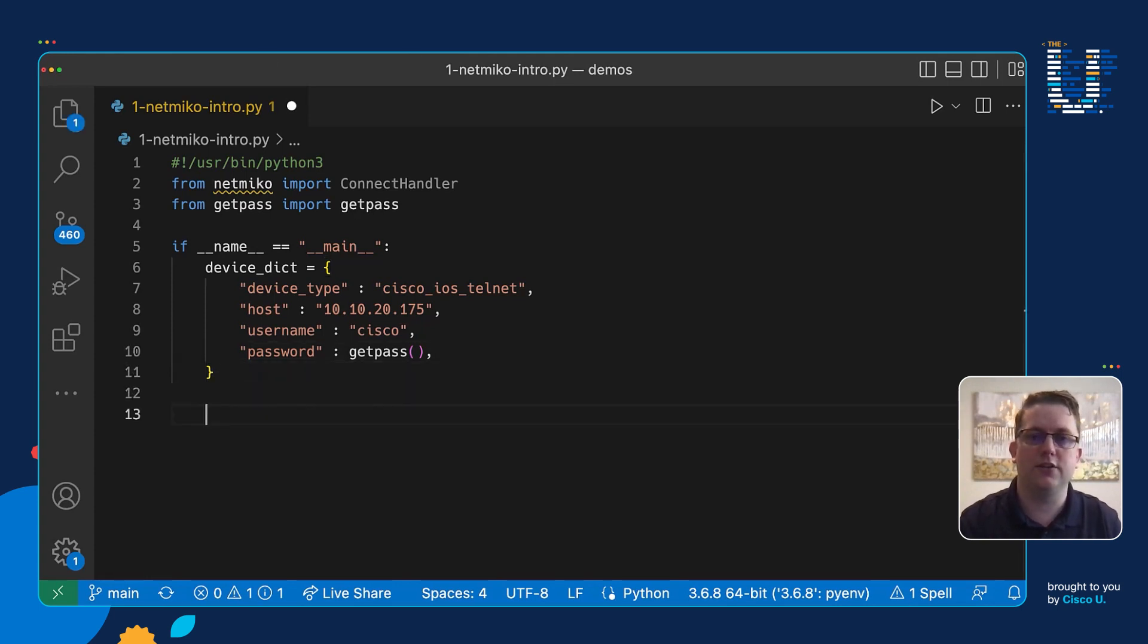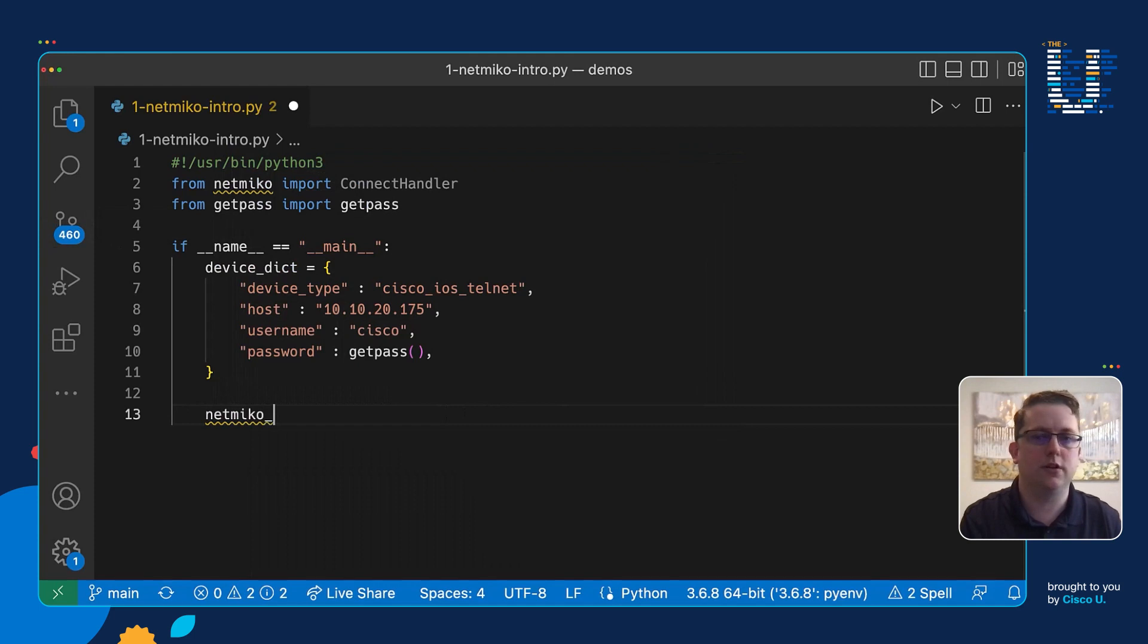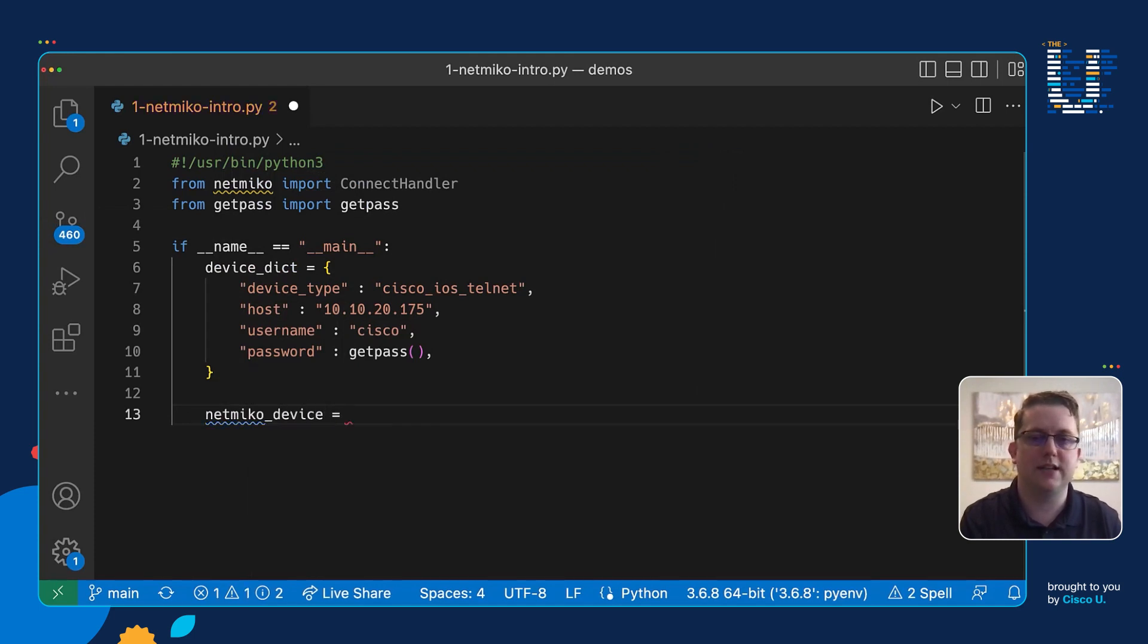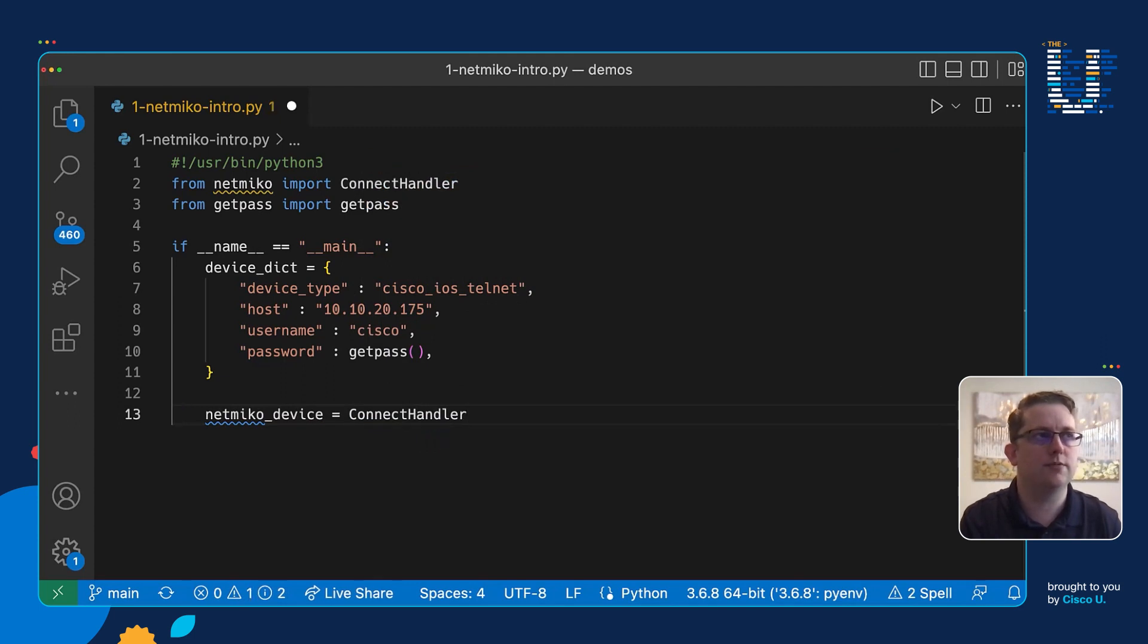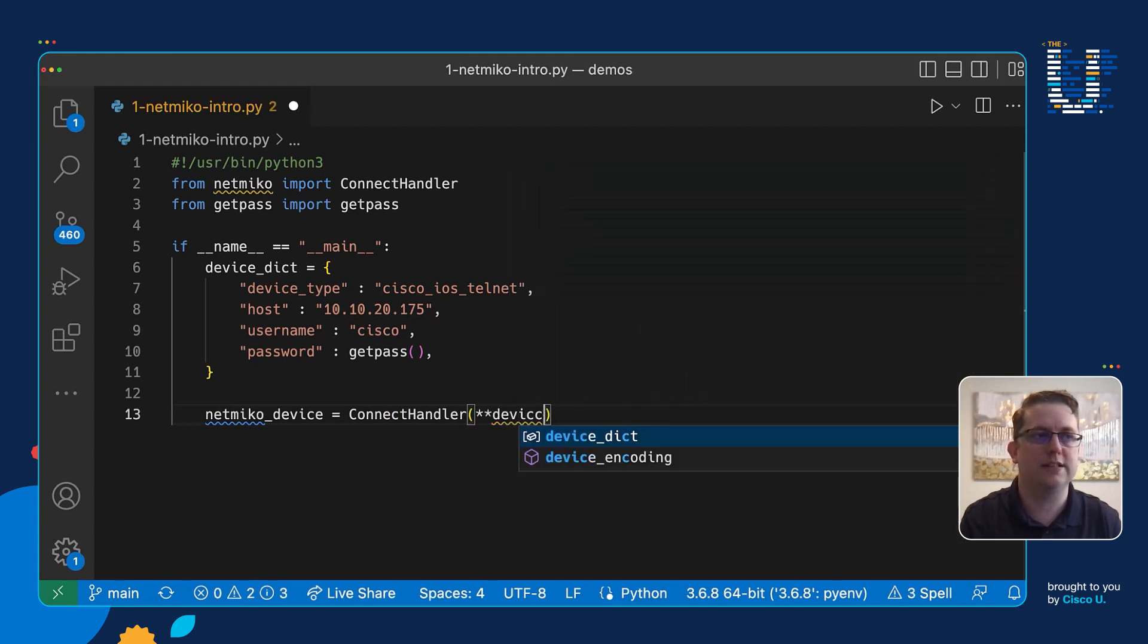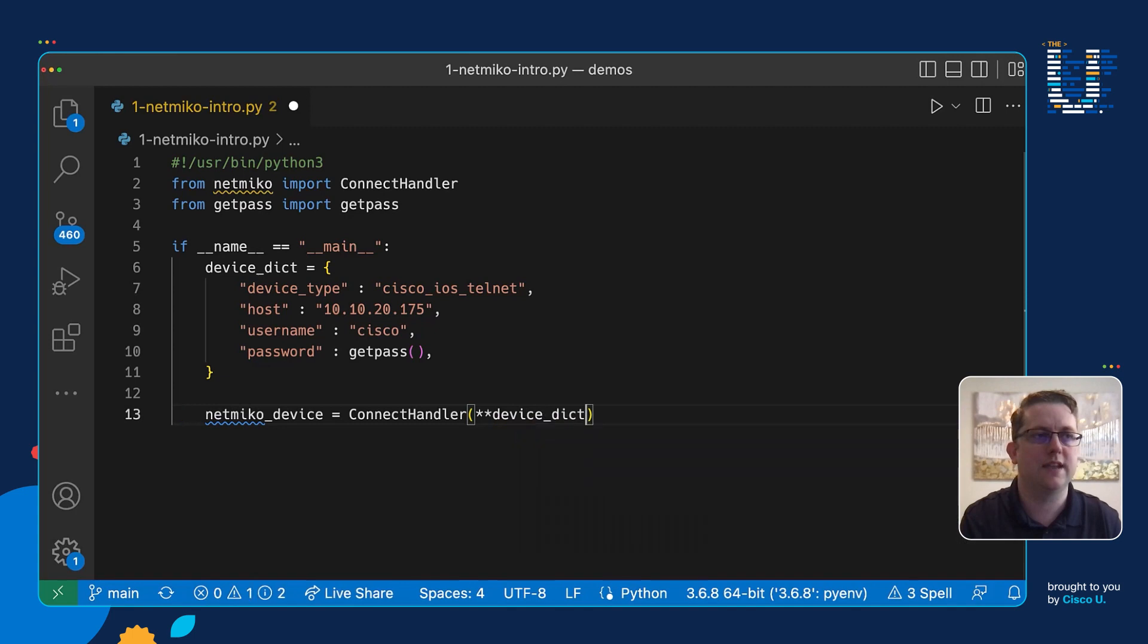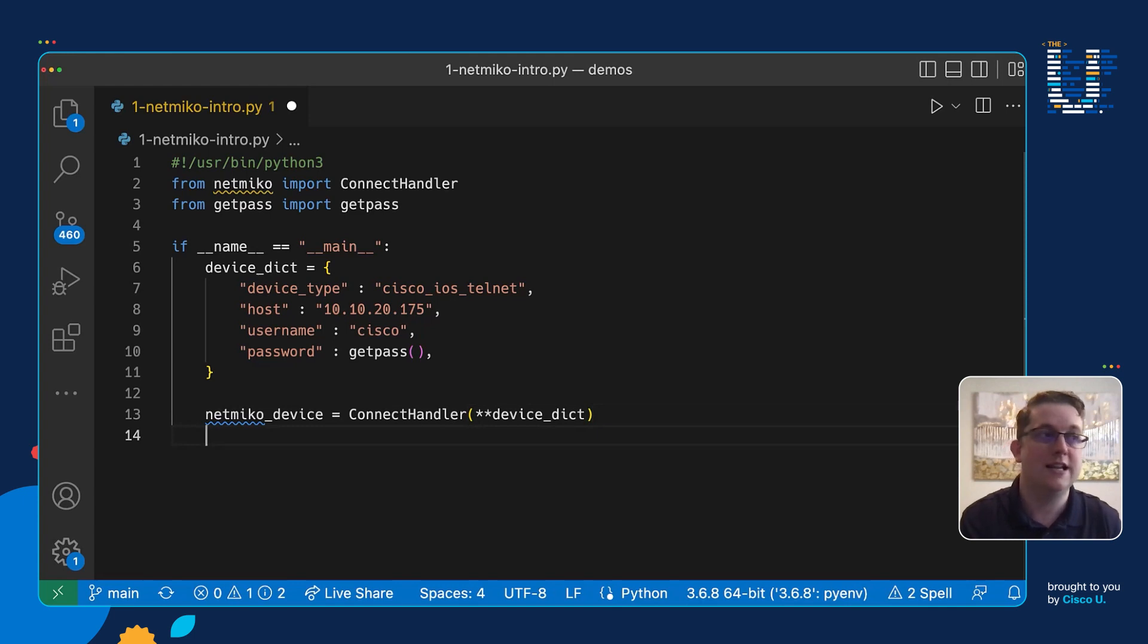So now for our next part we are going to create that Netmiko device. And so for the Netmiko device we need to give the object a name, so we're going to call our netmiko_device and then assign that to our ConnectHandler. You can see the autocomplete coming in from our import statement using VS Code. And so we're using the ConnectHandler class, double star to say hey unpack all the stuff from our device dictionary. If I tap complete that, we have VS Code plugs in our device_dict we just defined for our IOS telnet device, our host name, username, password. We'll then get fed into the ConnectHandler, connect to the device and get things running.